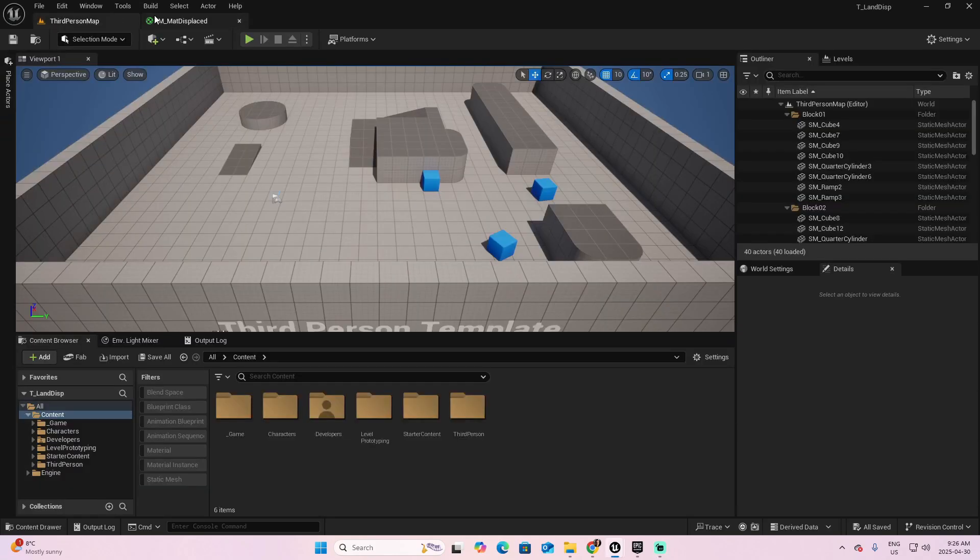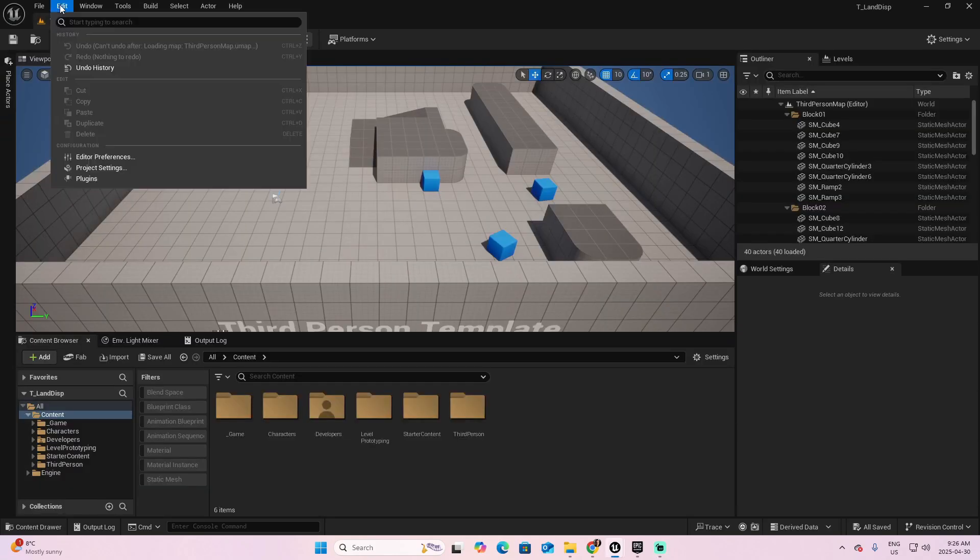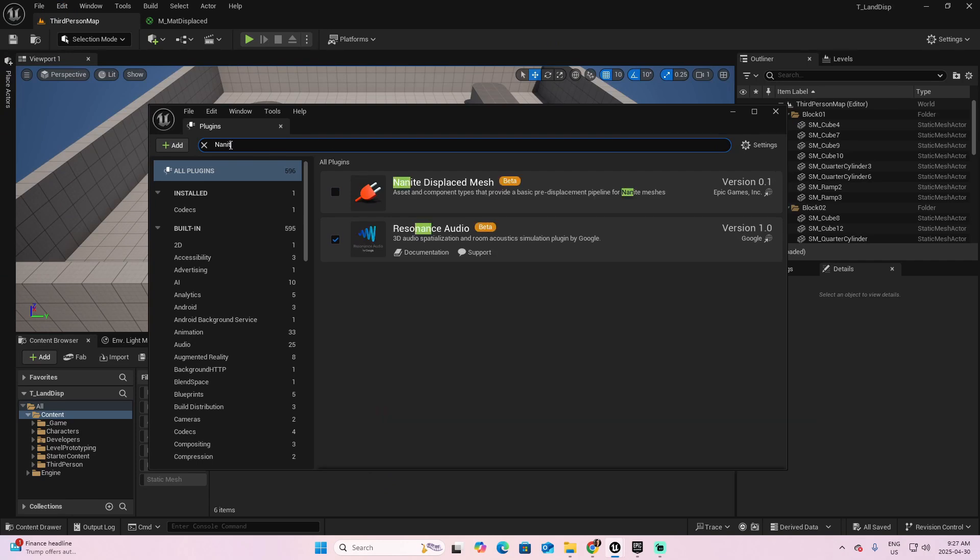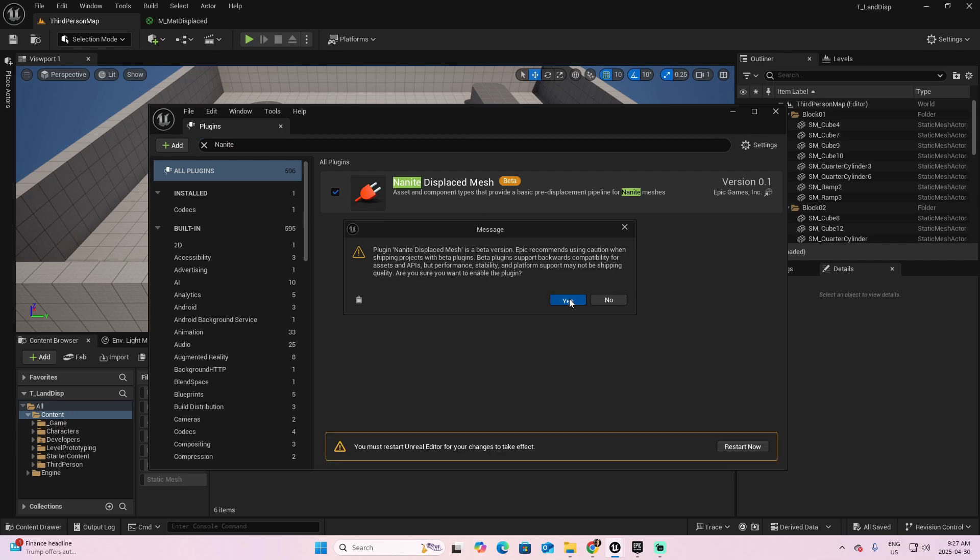Go back to the third person, and look on Edit Plugins, and search Nanite Displaced Mesh. Check, and restart your project.